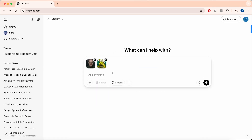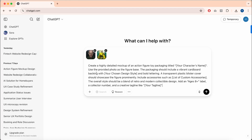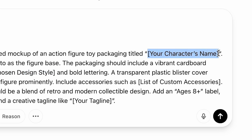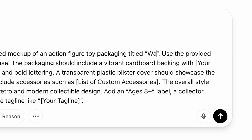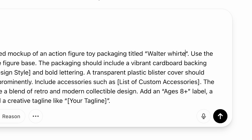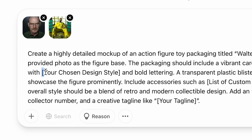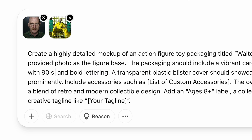The next step is to paste this prompt, which I'll leave in the description below. Here we can swap out these placeholders to describe your action figure. I'm going to make the title Walter White. We can now add our design style — this could be retro 80s or 90s vibe, modern collectibles, comic style, etc. I'm going to go with 90s vintage yellow.